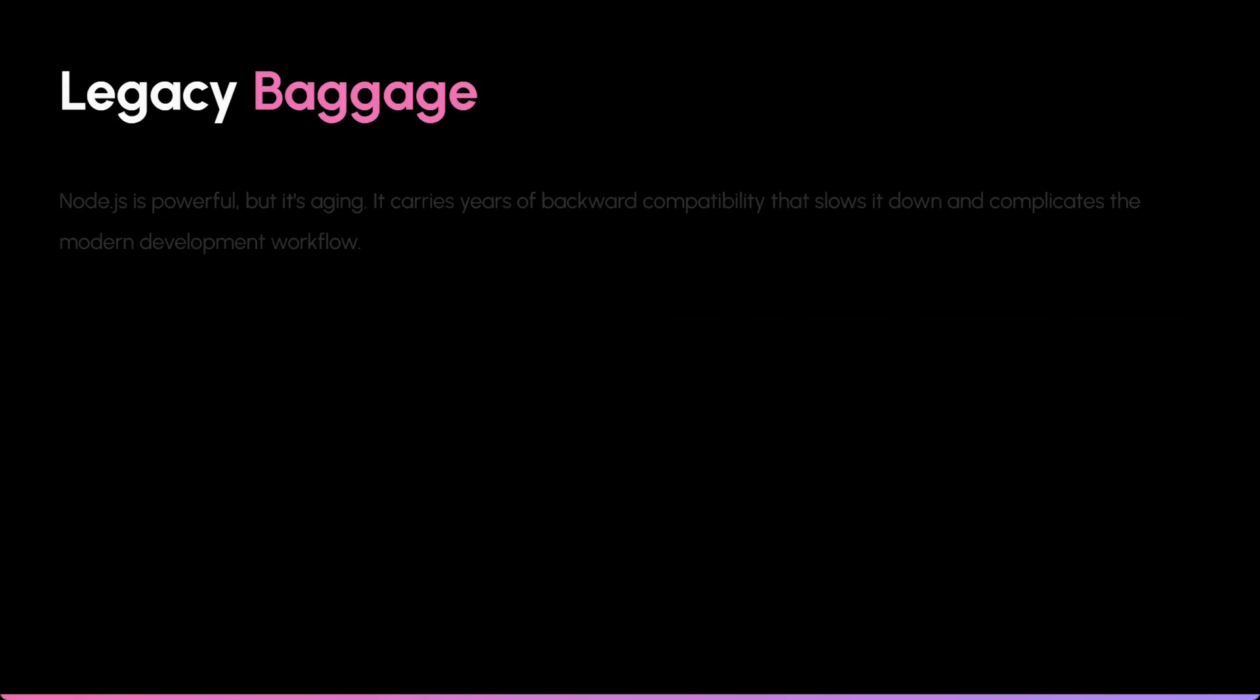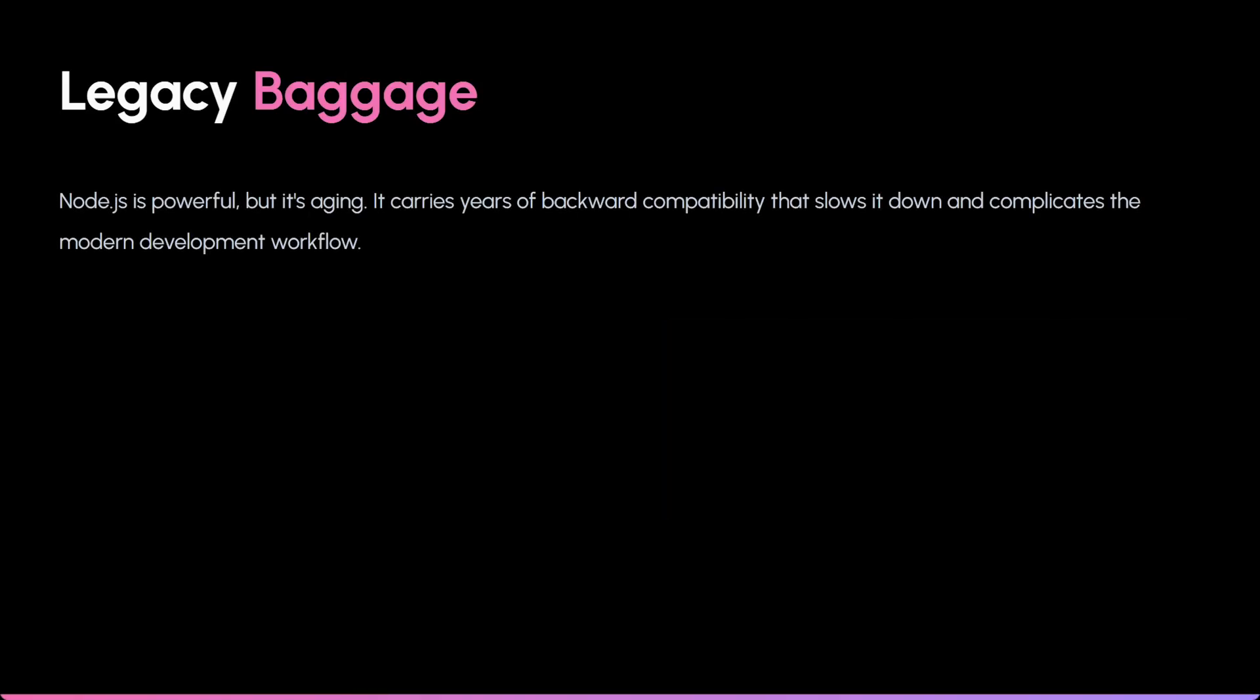To understand why this happened, you have to look at Node.js. Node is legendary, but it's an older platform carrying a lot of legacy baggage.